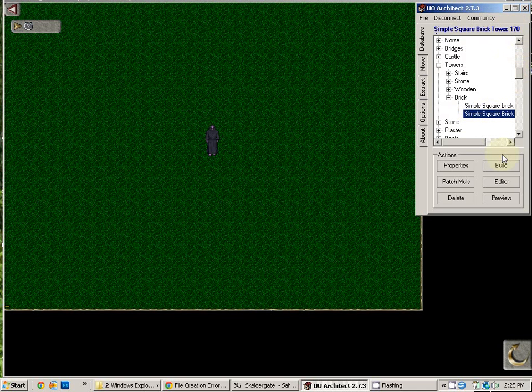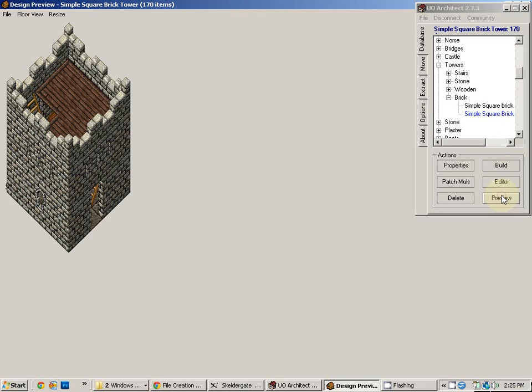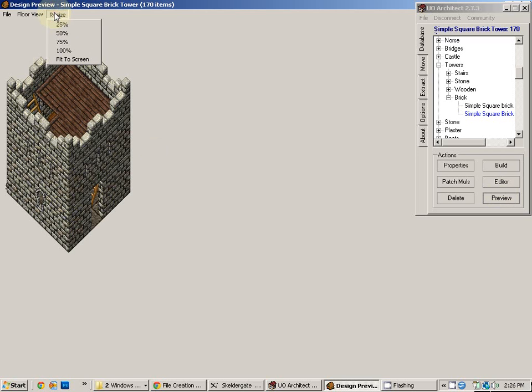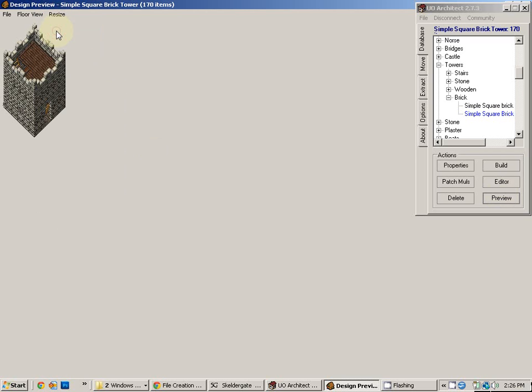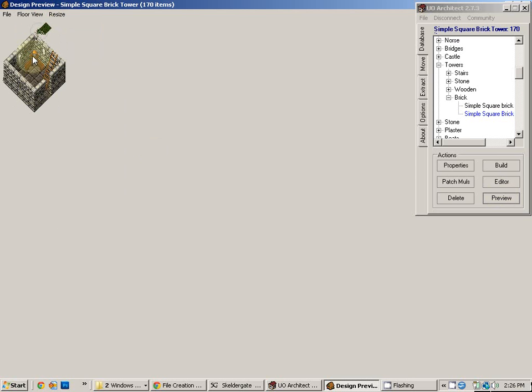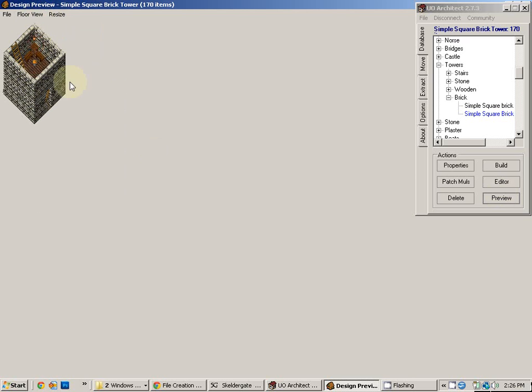If you would like to see what an item looks like before you place it, you simply choose the Preview button. And I'll show you an example of what the tower looks like. You can resize it. You can even see the different floor views of what each floor looks like.